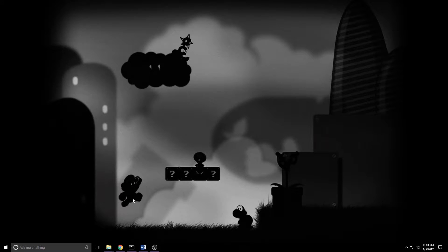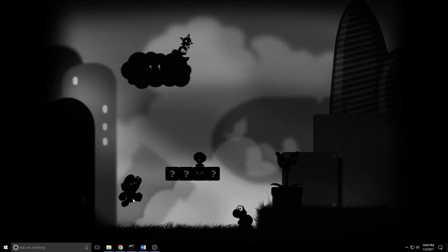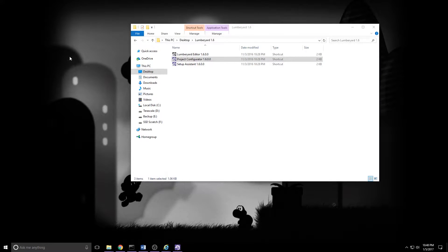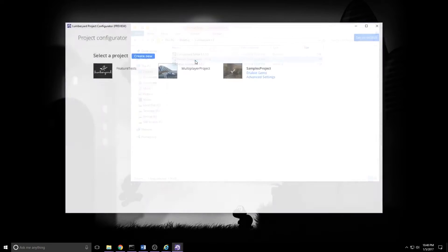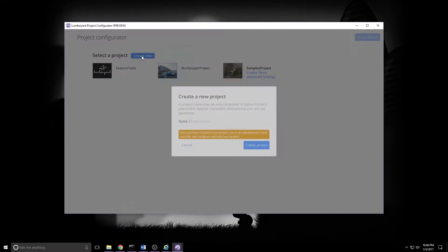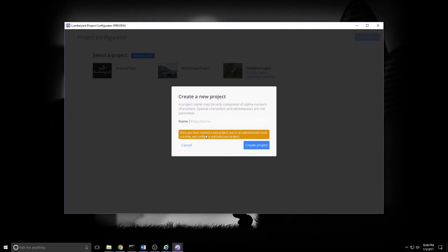Before we get rolling, I'm going to assume that you've got an AWS account. If you don't, hit pause, go sign yourself up. You're going to need it. Moving on from my admonitions, it's time to open the project configurator and we're going to create a new project. Go ahead and give that a click.